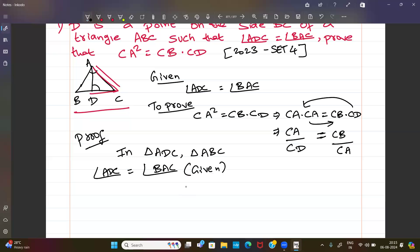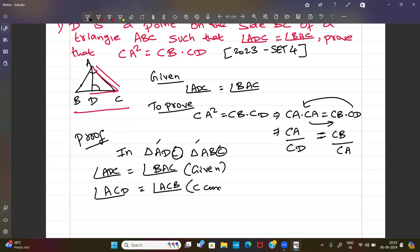In triangle ADC and triangle ABC: angle ADC equals angle BAC (given). Angle ACD equals angle ACB — this is the common angle. So by AA similarity, triangle BAC is similar to triangle ADC.